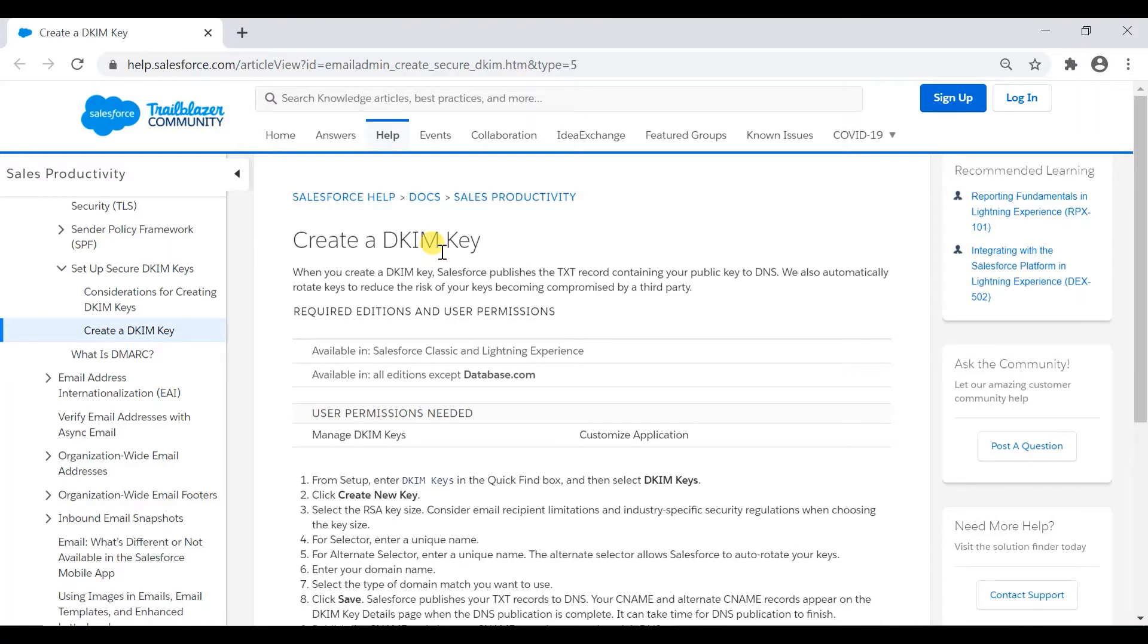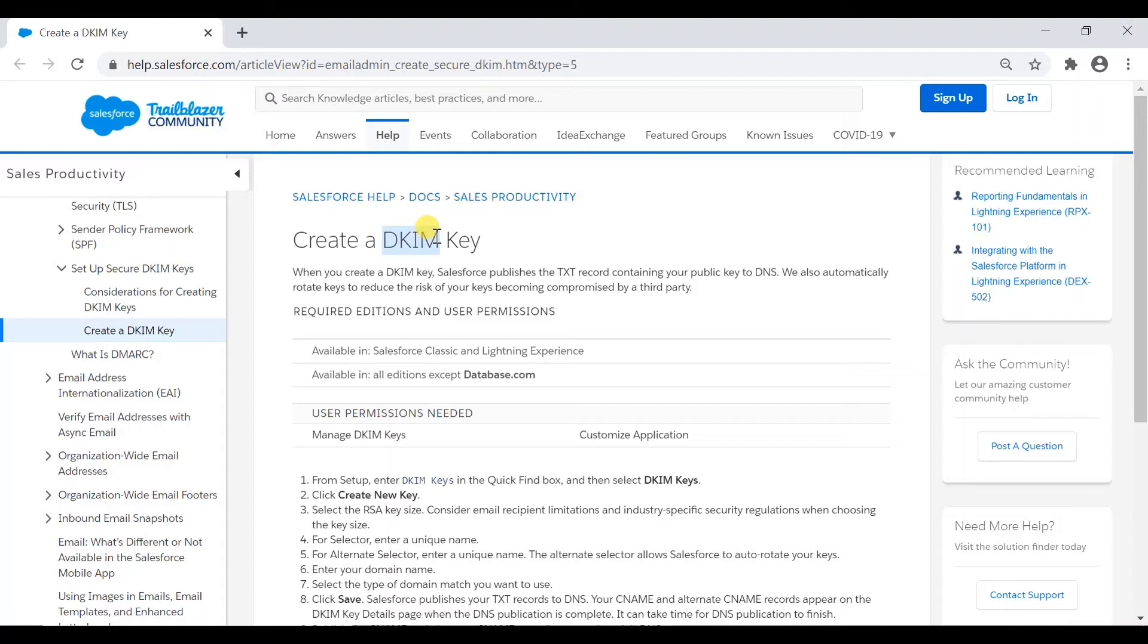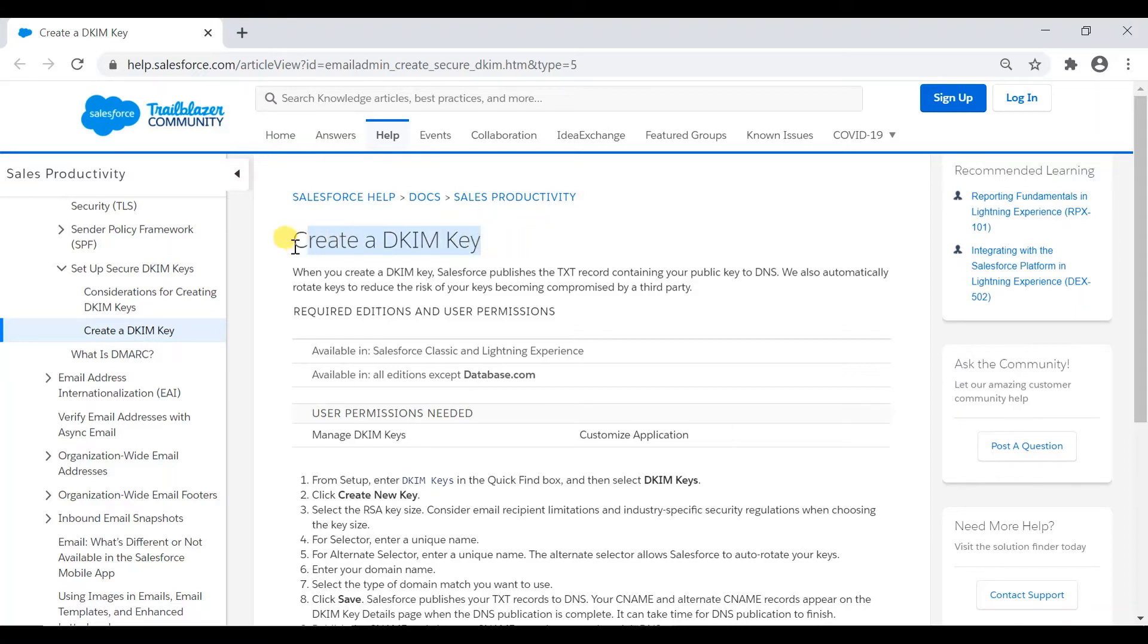Even if it comes, it might come with a warning when the email is received saying it's not from a trusted source. But when you have approved and activated DKIM keys in Salesforce, it goes as a trusted email. So you'll be avoiding chances of your email getting lost or being untrusted.